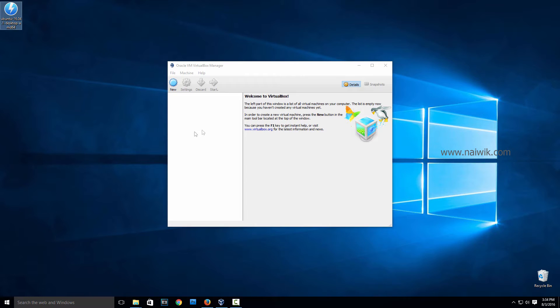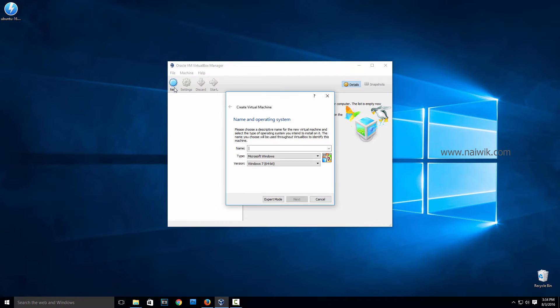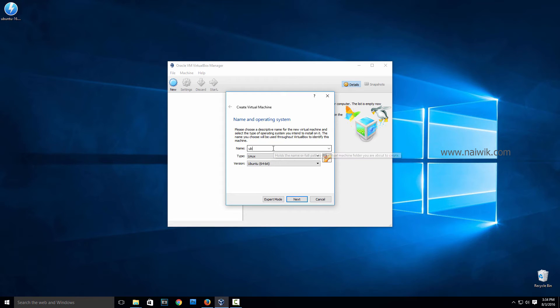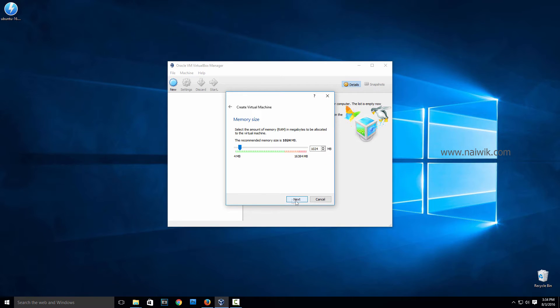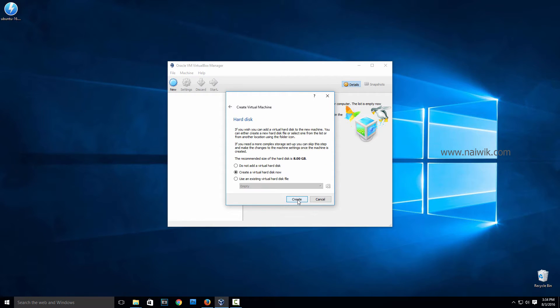Now come to VirtualBox and click on New. You need to give the name. I have given the name as Ubuntu. Click on Next. Allocate the memory, I mean RAM. Click on Next.